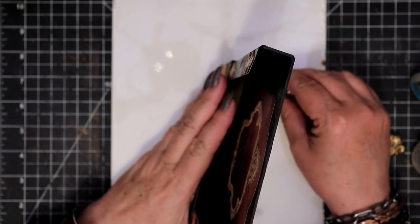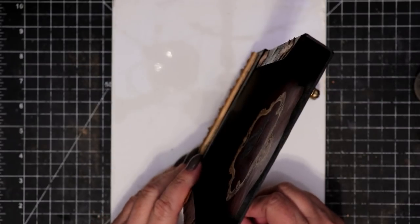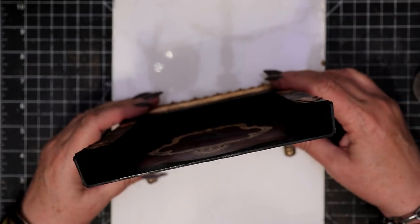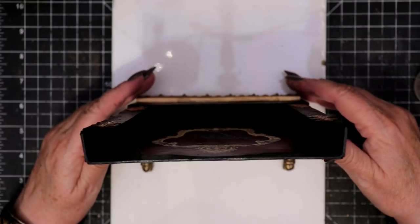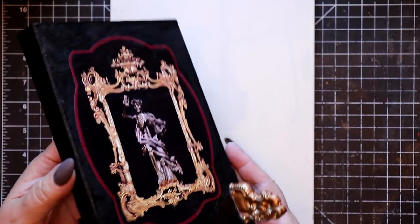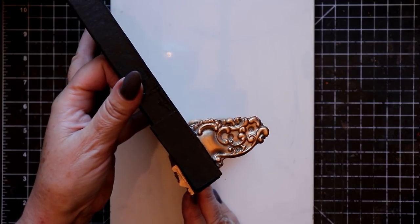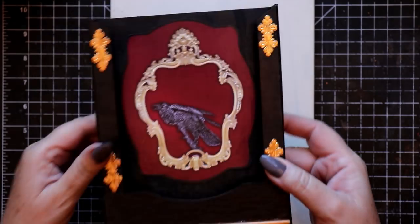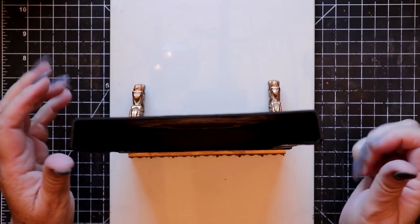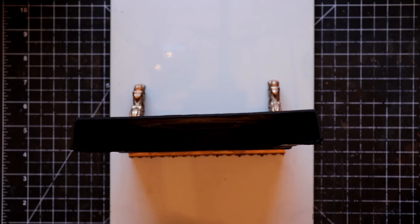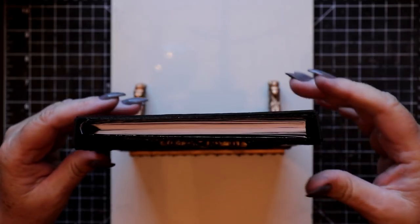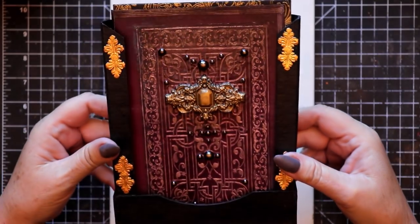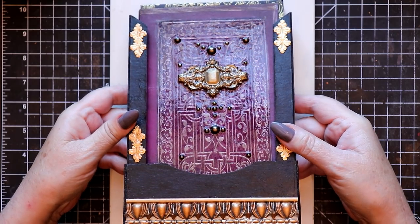Once the feet have been firmly adhered, set the piece aside and allow it to cure for several hours. Once the adhesive is cured, you'll have a sturdy and over-the-top set of feet to hold the presentation case vertically. And what a great way to house Shirley's beautiful novella! Oh yes, that's worthy!